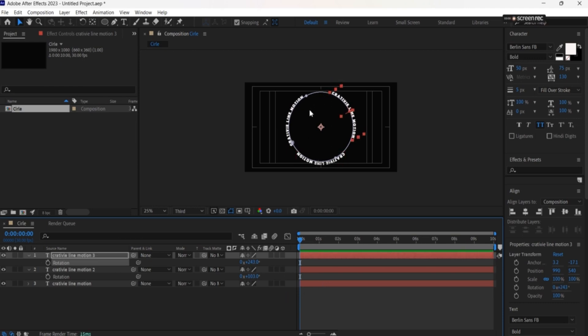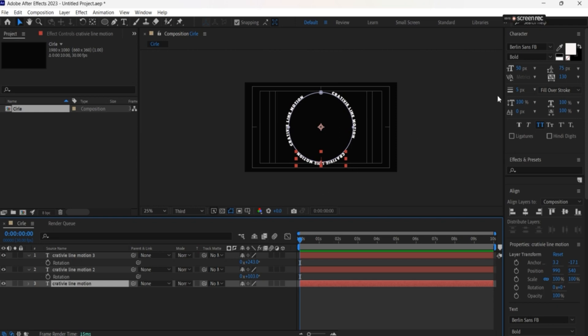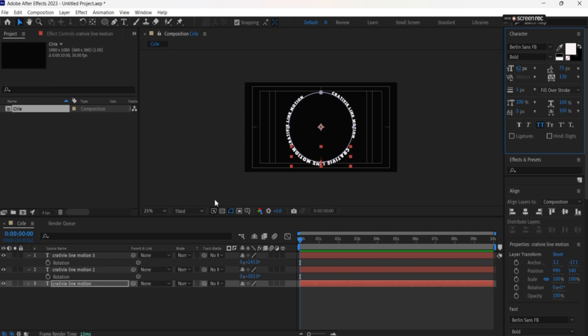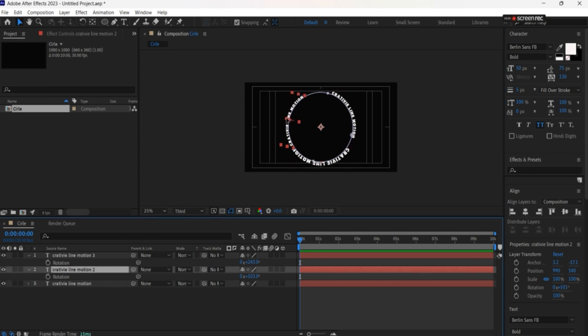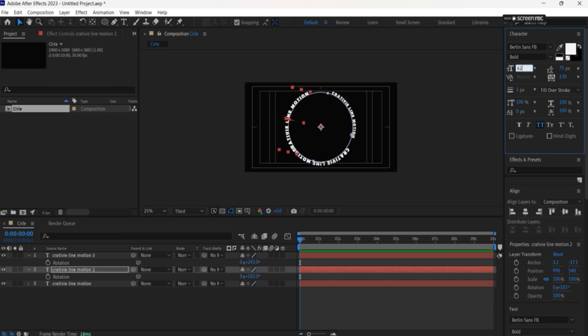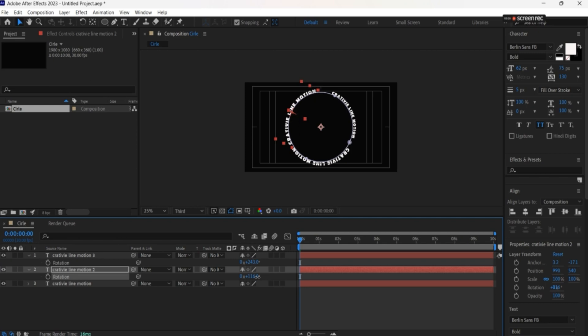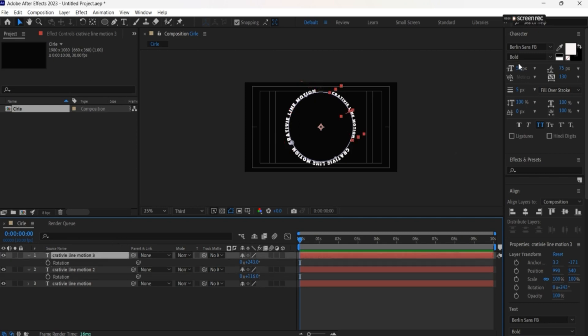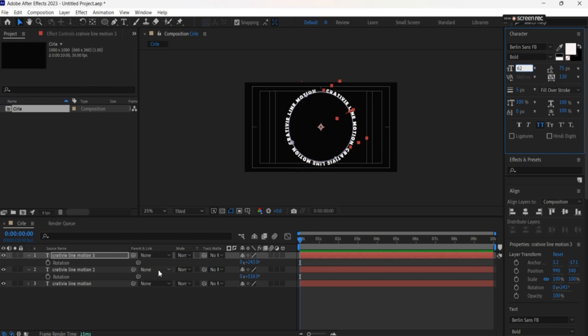Now we can increase the height of the letters a little bit. Let's do 62 for each one and adjust the rotation slightly. Perfect.